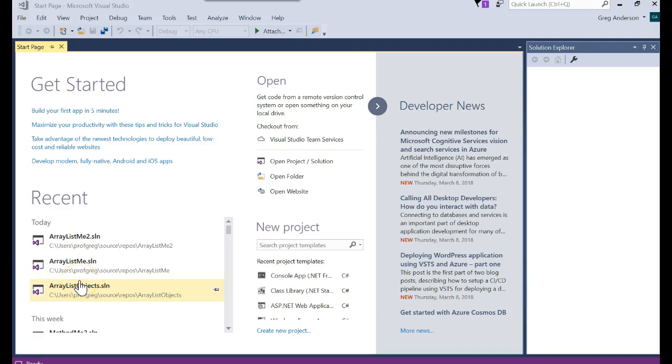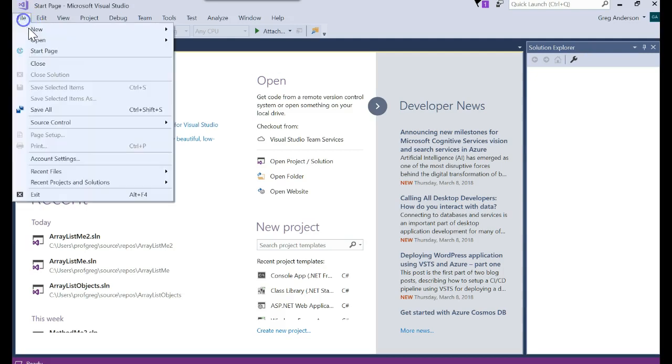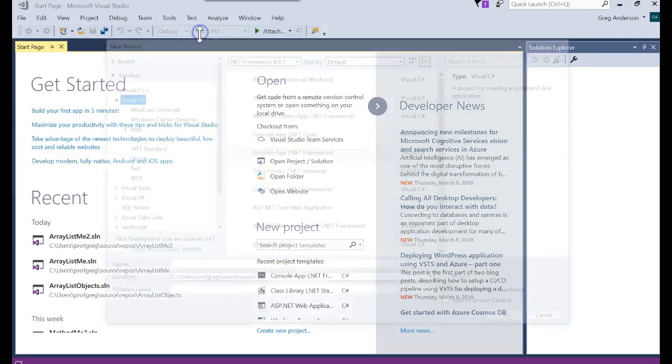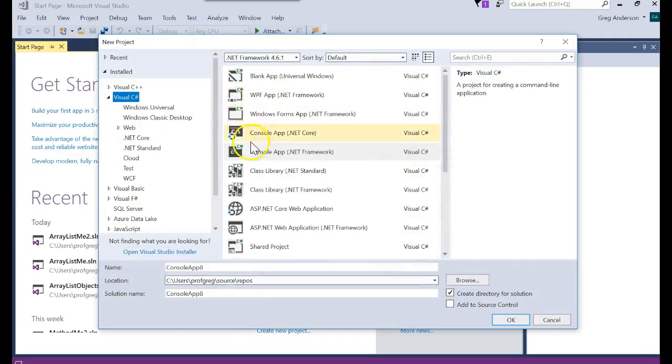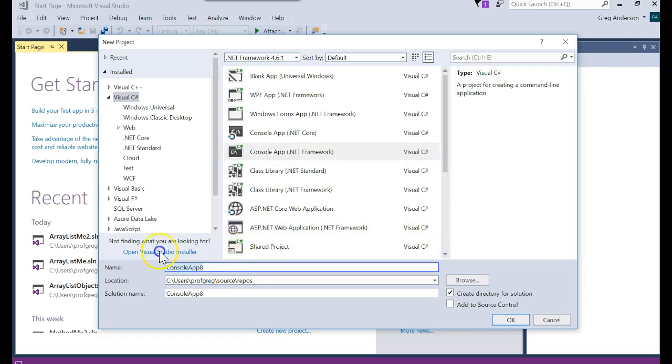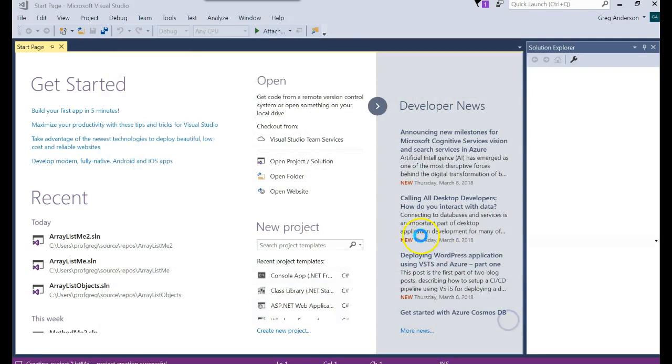Now that you've seen how an array works and how an array list works, let's learn a new data type. File, new, project, console app, and this data type is just called a list. So I'm going to go ahead and call a list me solution. Click OK.